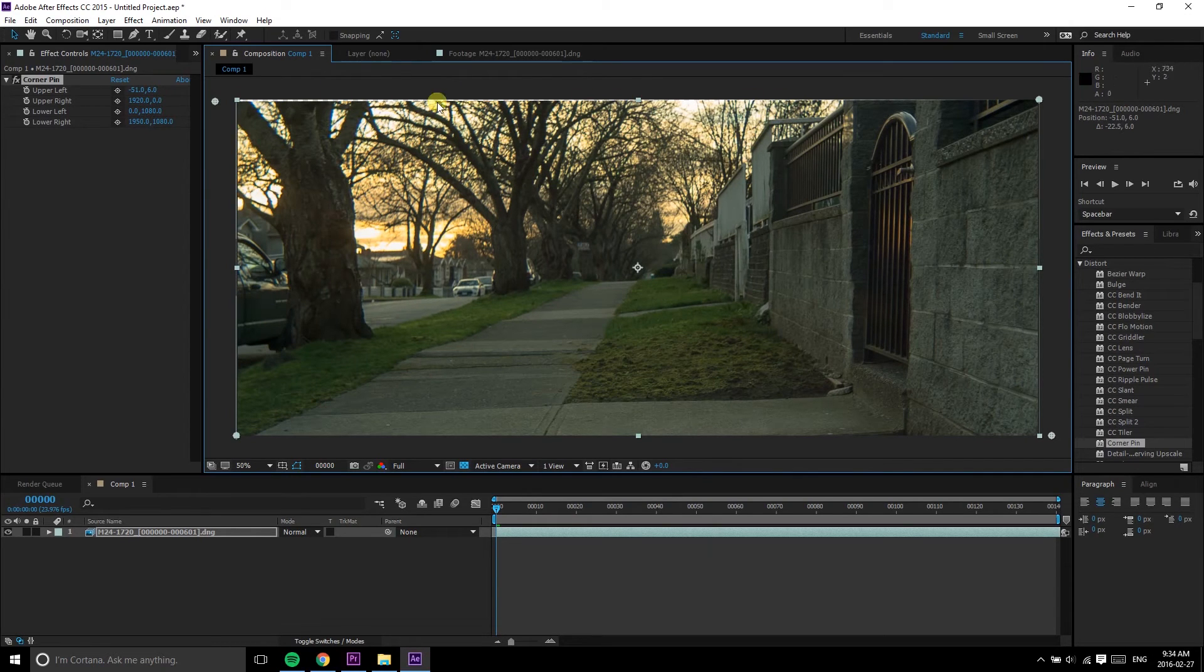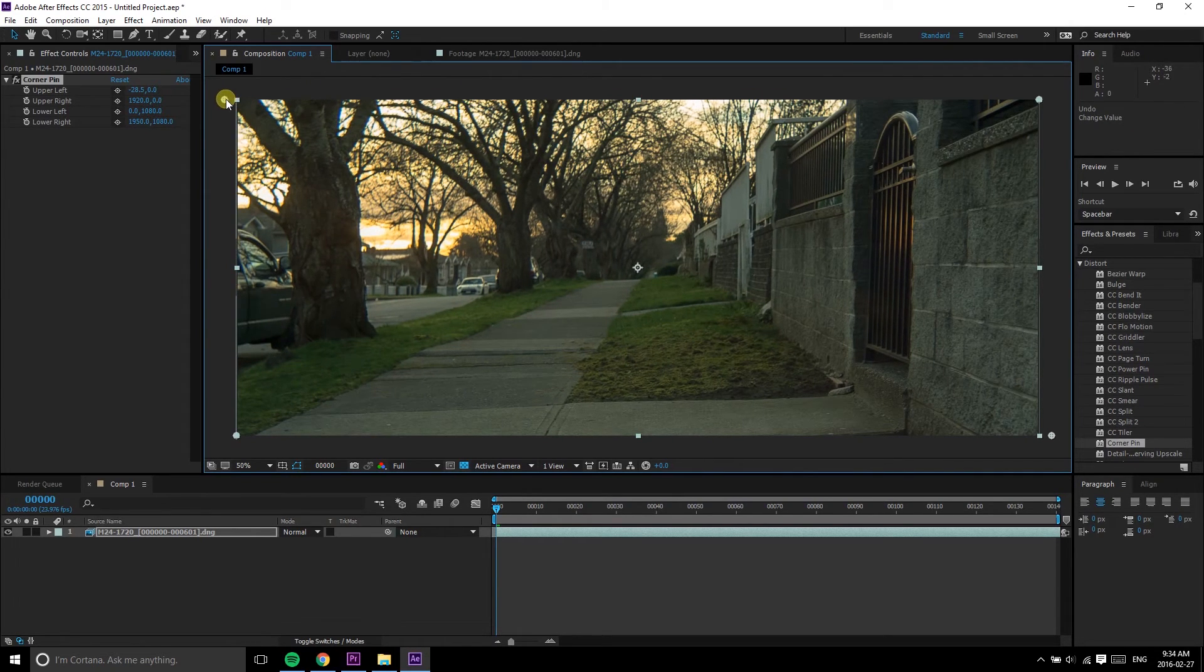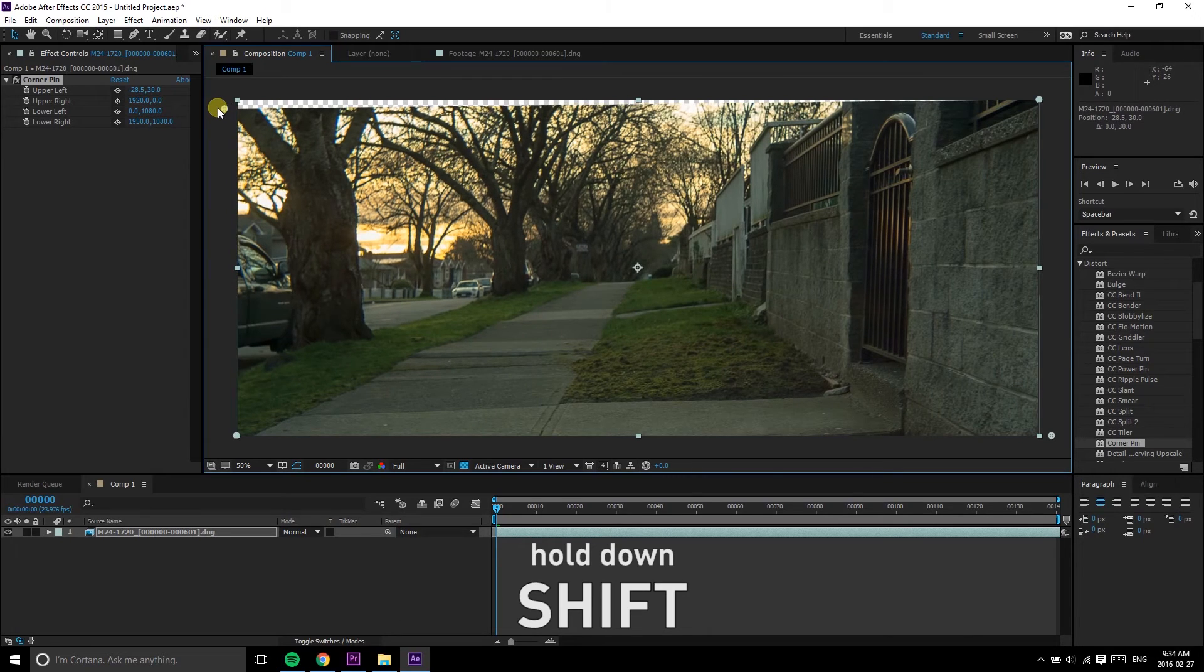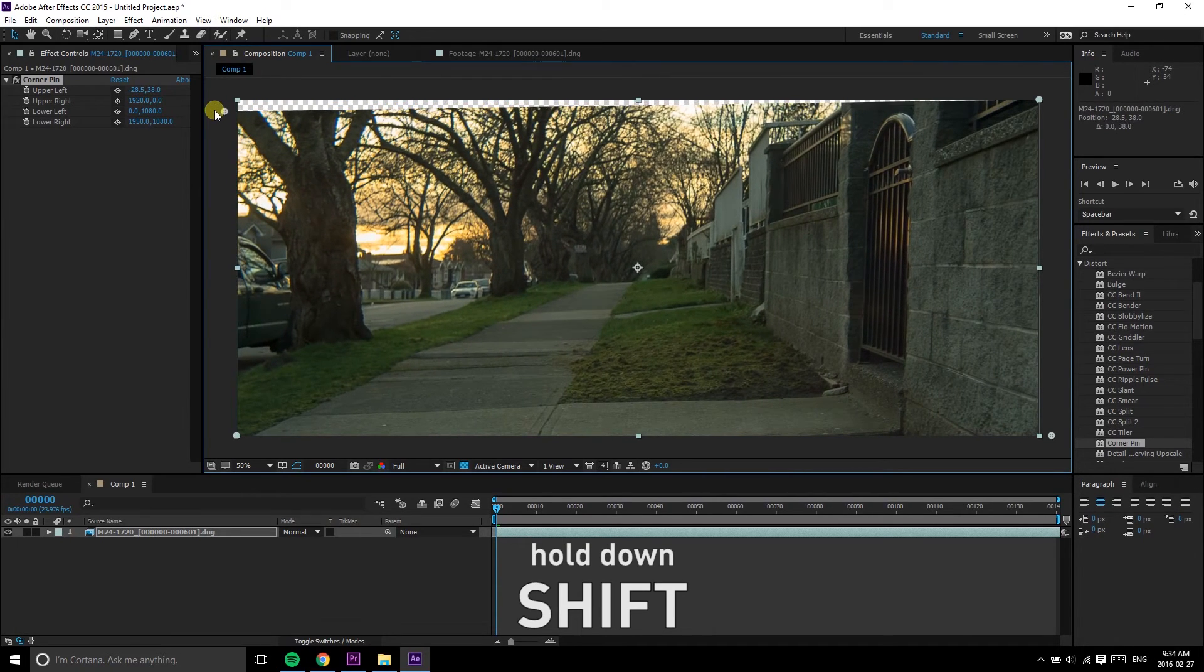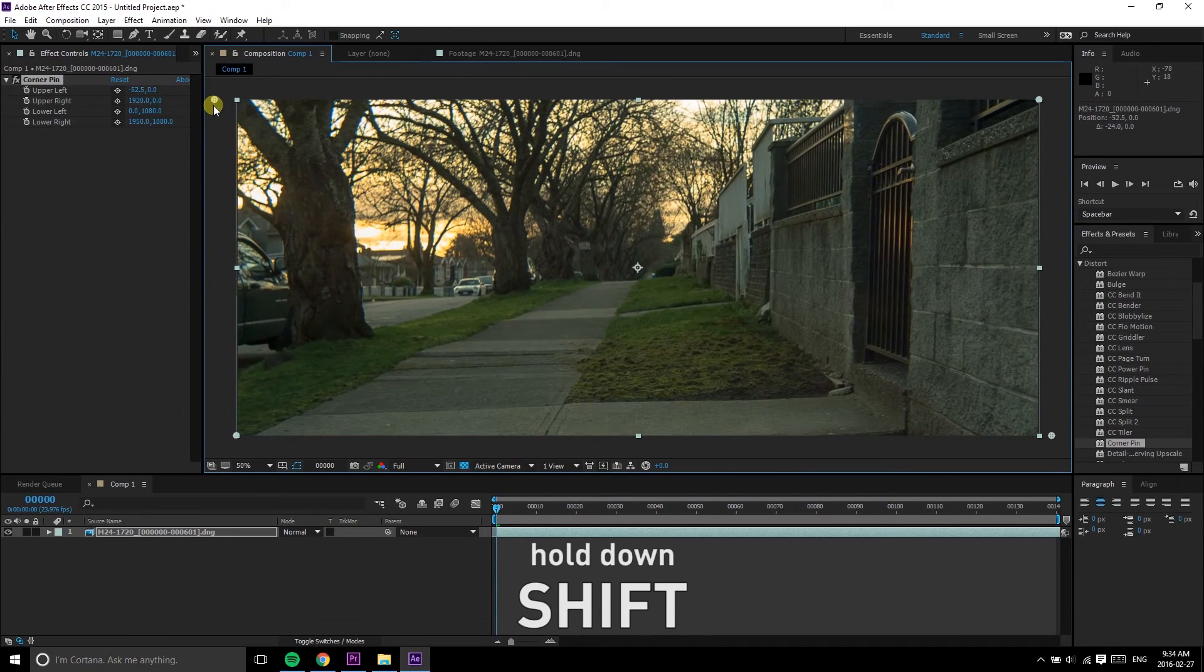If you're not so at home with After Effects, I strongly recommend keeping an eye on the values, just to be sure you're not making any mistakes.